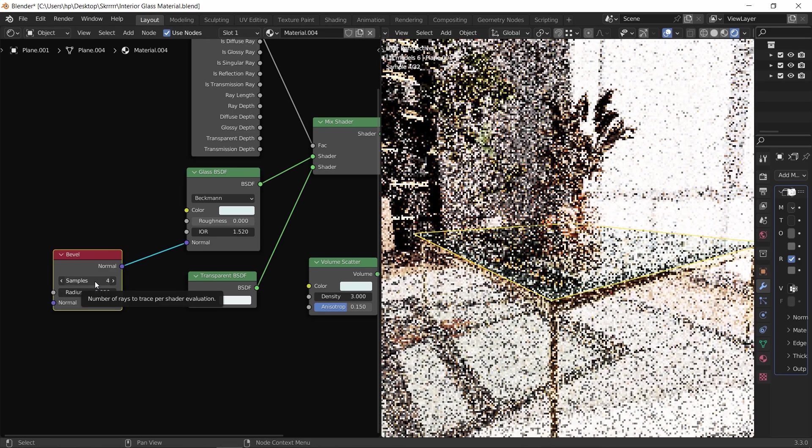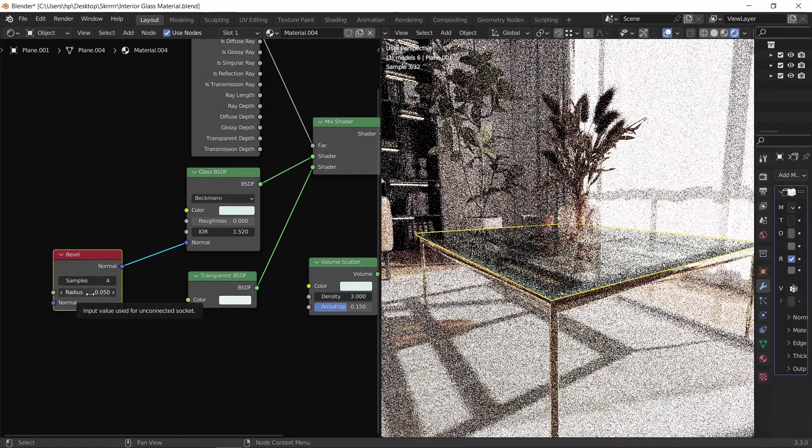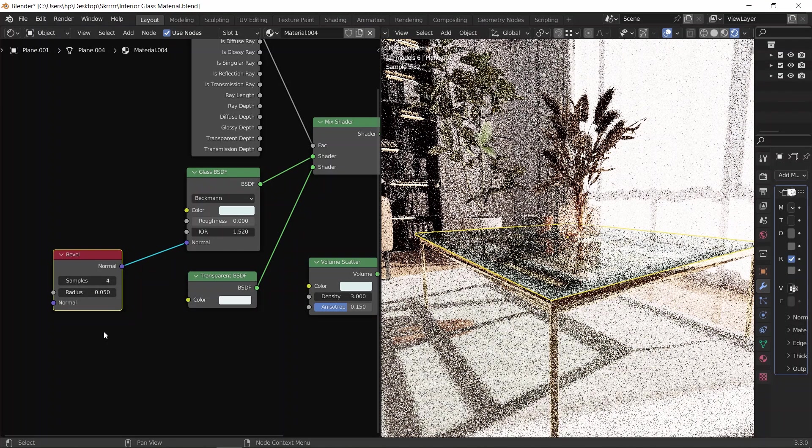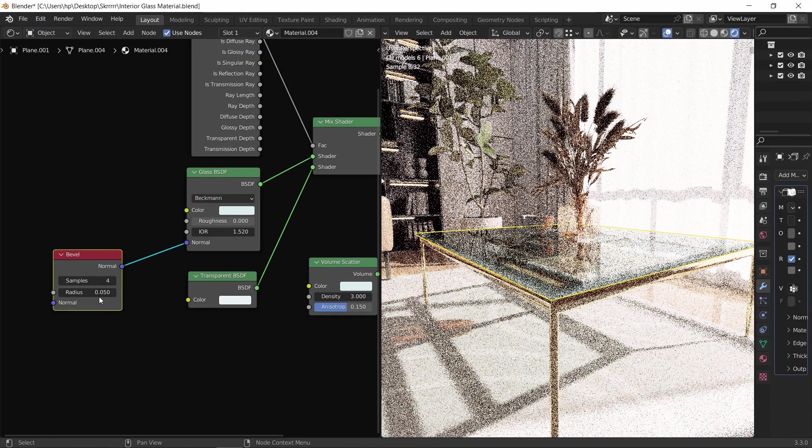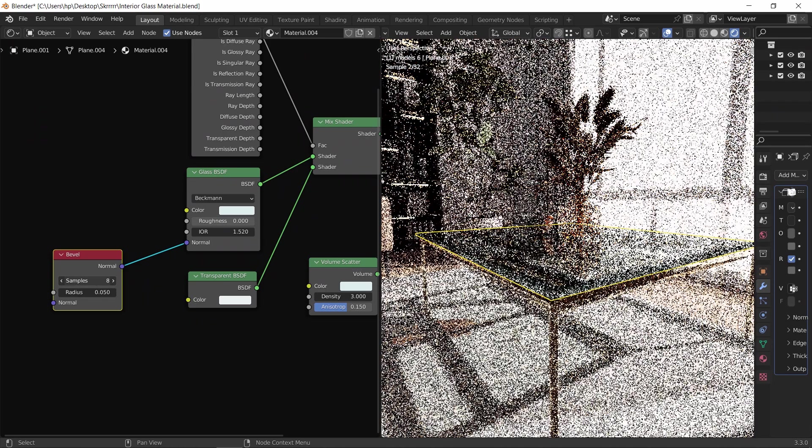The default radius is too big for this piece, so I will make it 3 millimeters, and also make the sample around 8 for smooth chamfering on those edges.